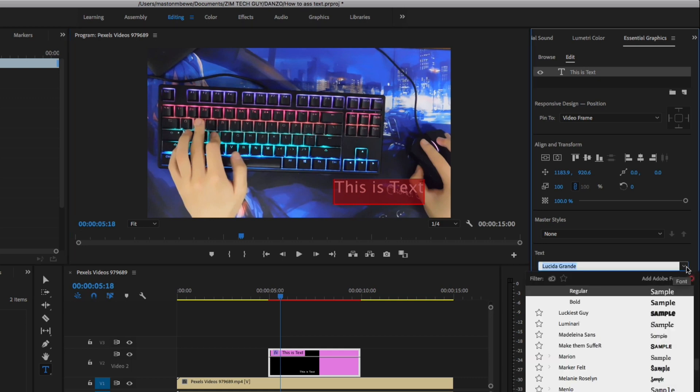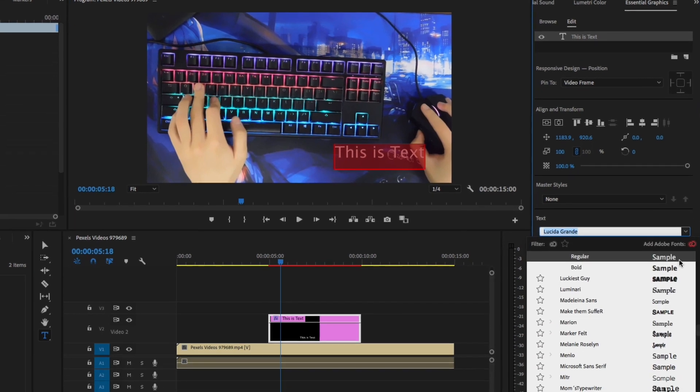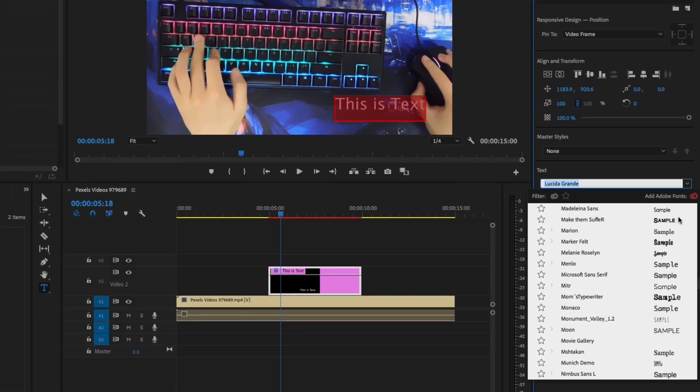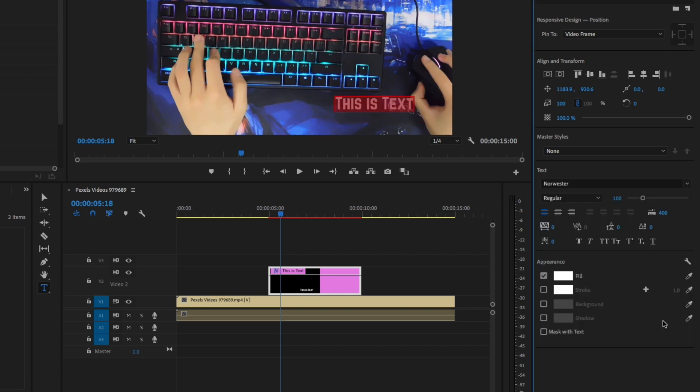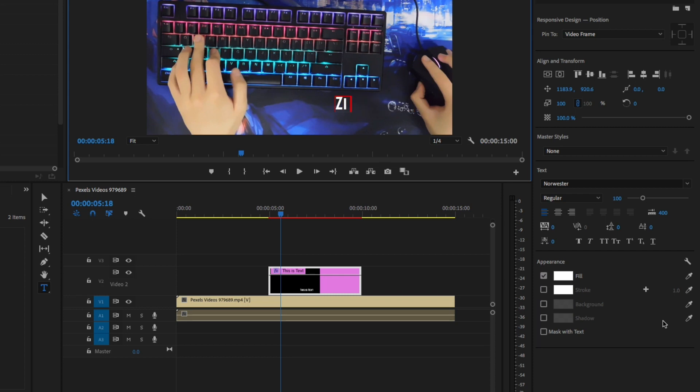And let's see if we can find a beautiful font, or at least a font that we can be able to use. Alright, let's say I want to use this one written Noesther. Just click on it. Okay, let me just change the title, maybe to Zim tech guy.